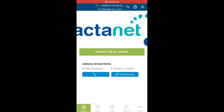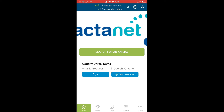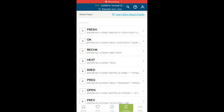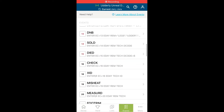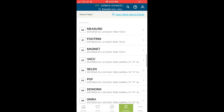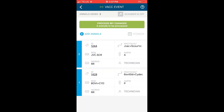To reduce the amount of time spent in the office in front of your computer, or to avoid forgetting to record an event in DairyComp, the app allows you to enter events as they occur on farm that same day through the events tab. You are prompted to fill in all the necessary event information as you are in DairyComp, including treatment information for proAction that gets recorded in the CQM log automatically.